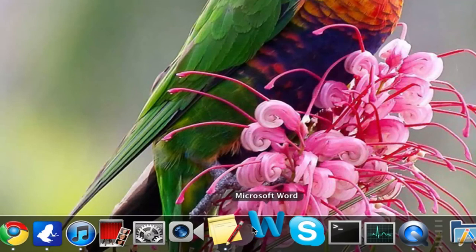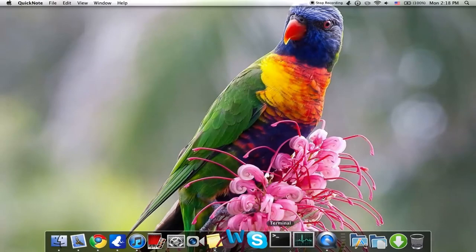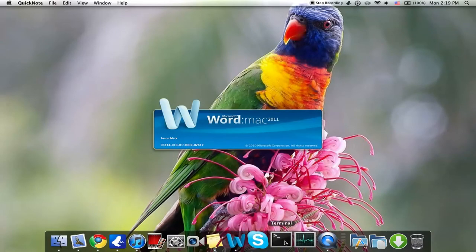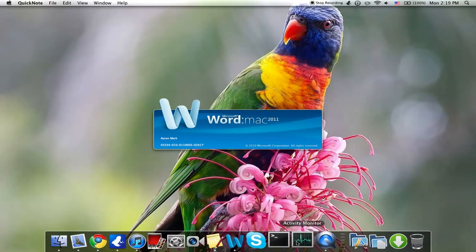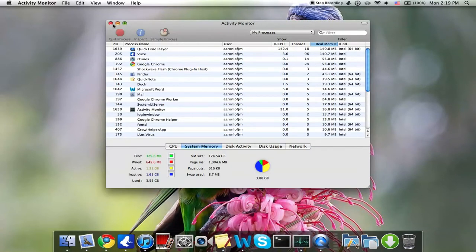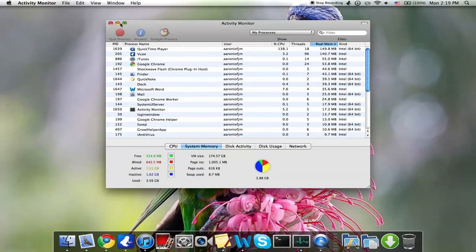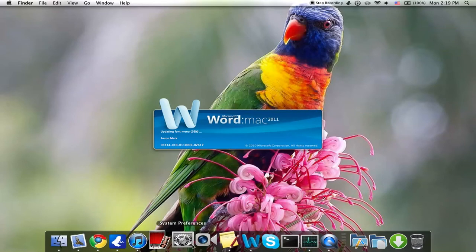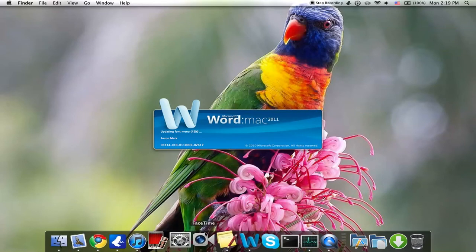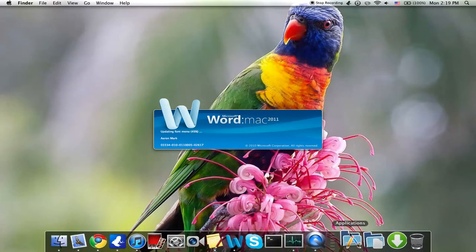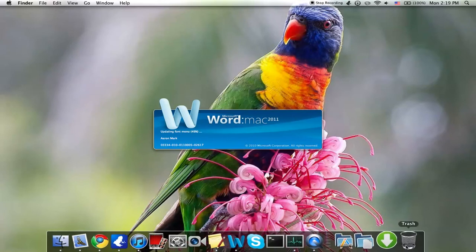Over here I have Microsoft Word, you know what that is, Skype, Terminal, and Activity Monitor, which is, you know, Activity Monitor. So Microsoft Word is still loading.